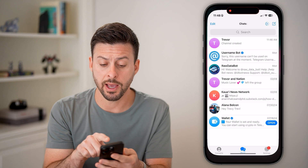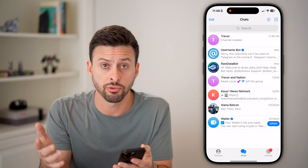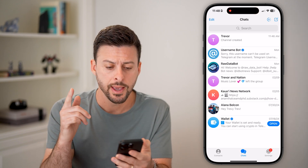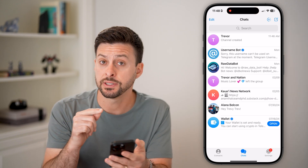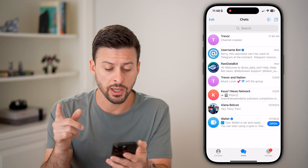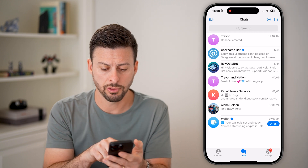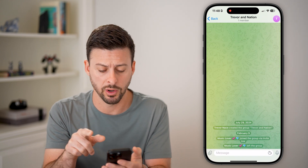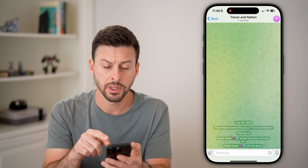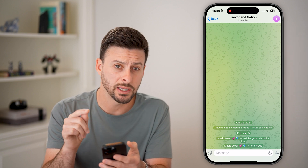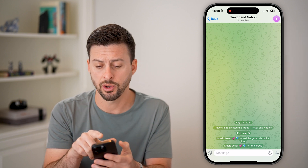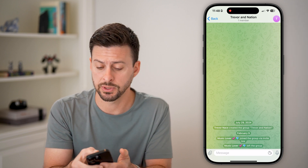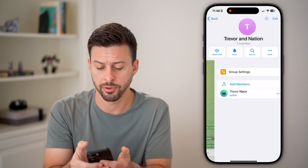Let's open up the Telegram app here on your iPhone or Android — it doesn't really matter. Let's navigate to a group. So I can tap on a group. You can see it's me and one other person. If I wanted to leave this, all I need to do is tap on the names at the very top.